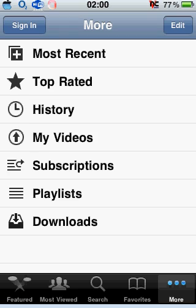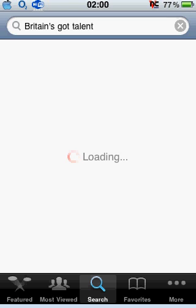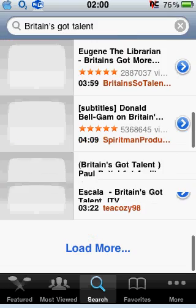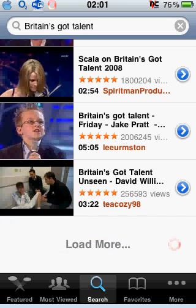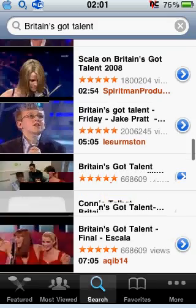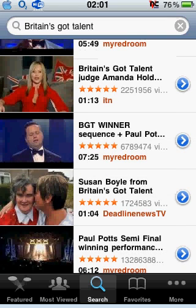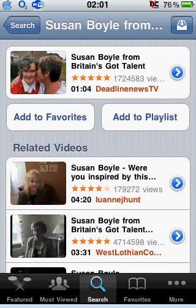You can go to Search and search for something. I'm going to search for Britain's Got Talent and look for something that's like a minute or so — not too long so the video doesn't stretch on. There's something down here for a minute. There we go — one minute and four seconds. You can click on the blue arrow to the right.